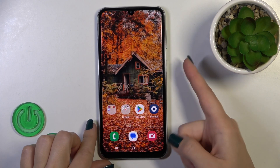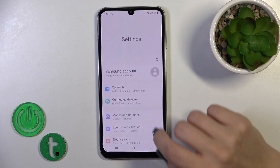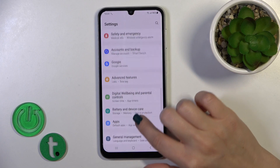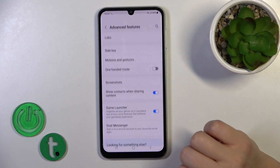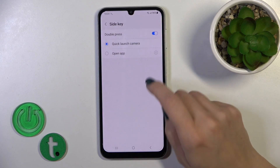And if you want to apply another option here, you should first open the Settings, then scroll down to Advanced Features and click on Side Key.